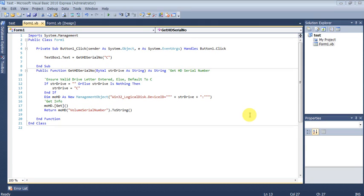Hi, I'm trying to explain here how to get the serial number of your hard disk drive.